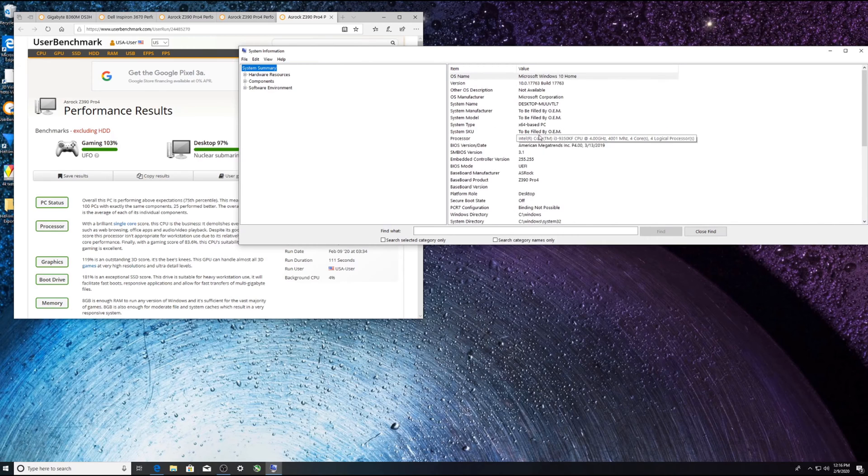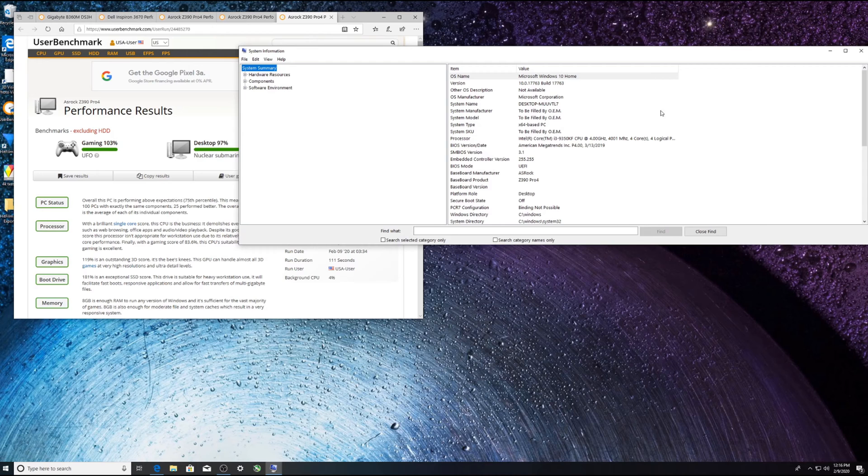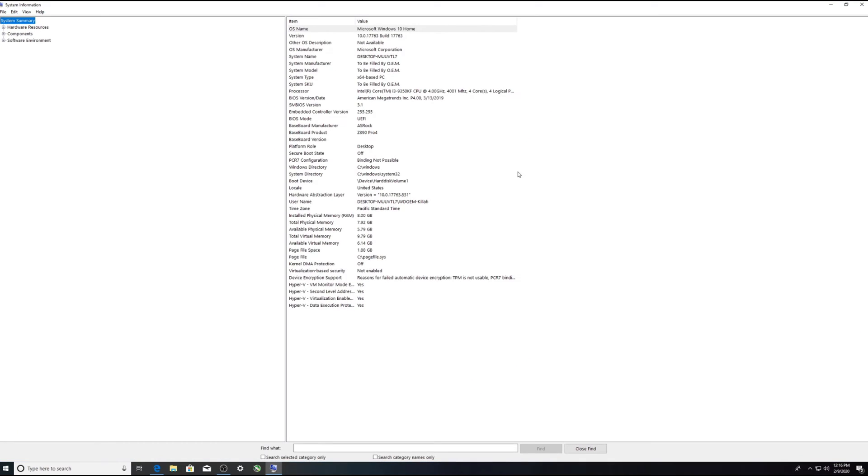All right, so in here, let me blow this up. You can see right here that it is February 13, 2019. Okay, and we are in February 9th, so there's bound to be a new version.